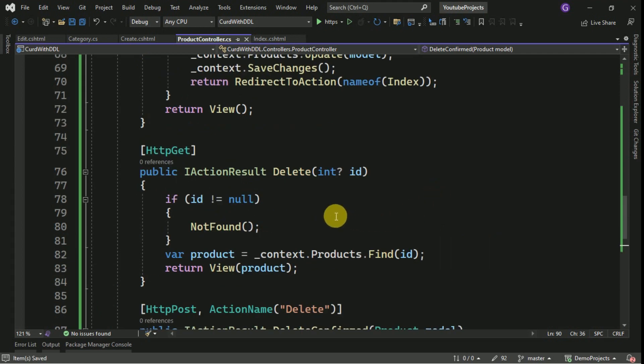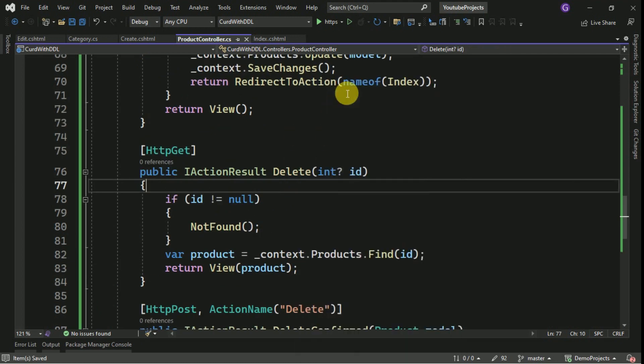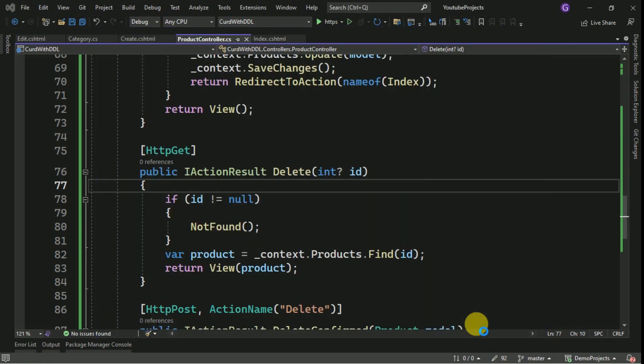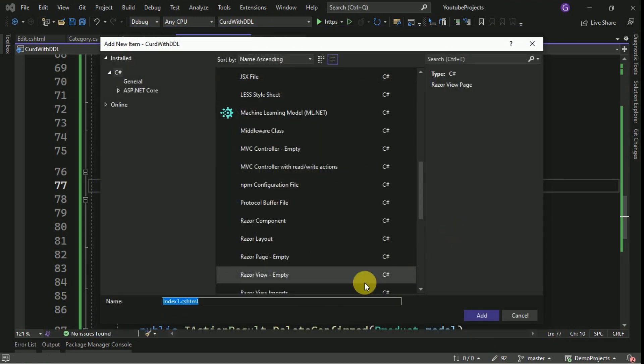Now we have to create view for deletion. Add view. I am taking empty razor view.